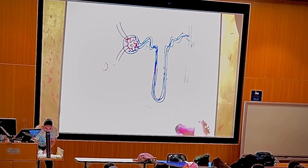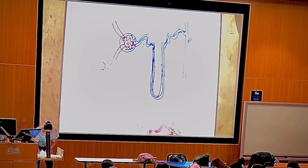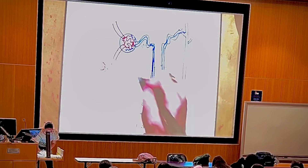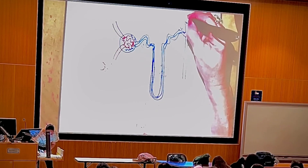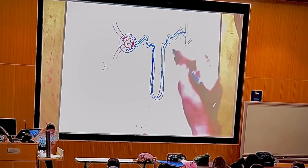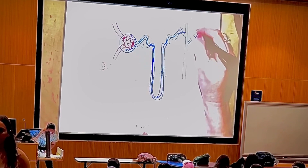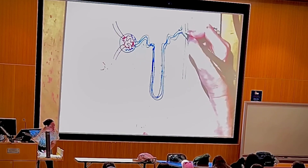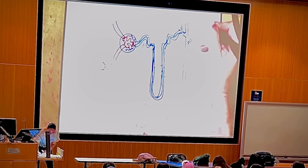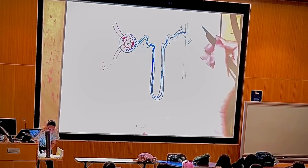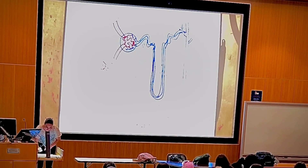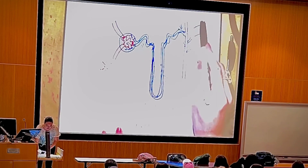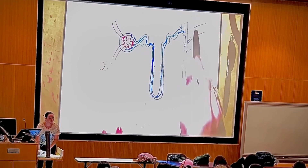This is the nephron. Beyond the nephron, these are all tubules. The connecting tubule connects the tubules from the nephron to the collecting duct, which collects filtrate from several nephrons. The connecting tubule and the collecting duct are not part of the nephron — they are part of the collecting system.